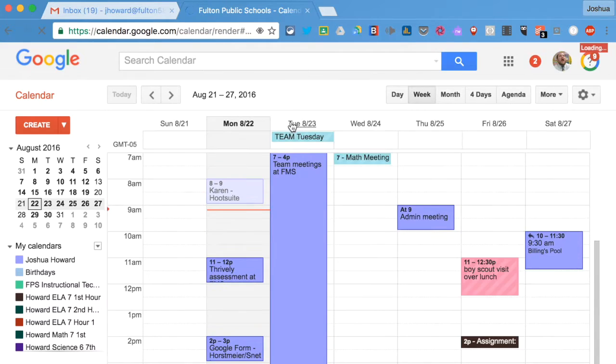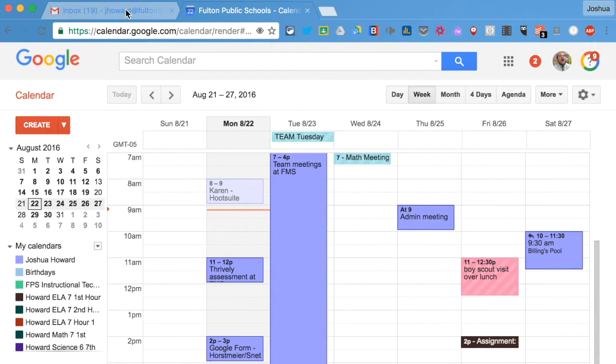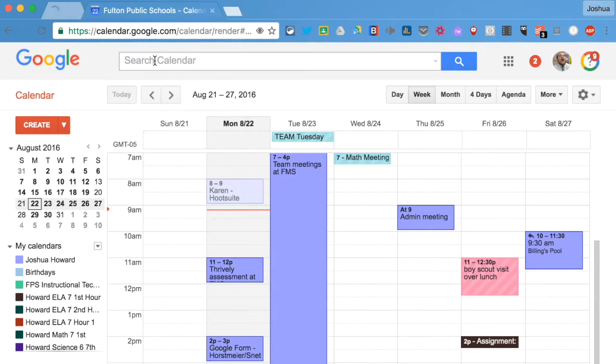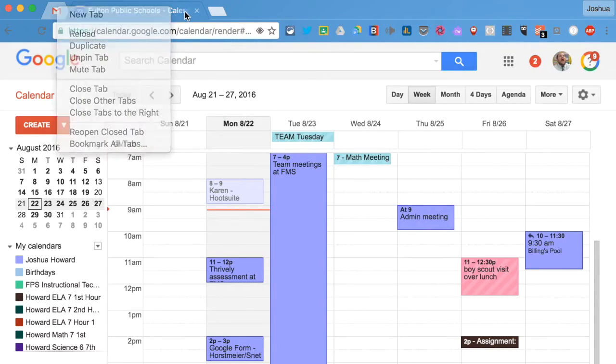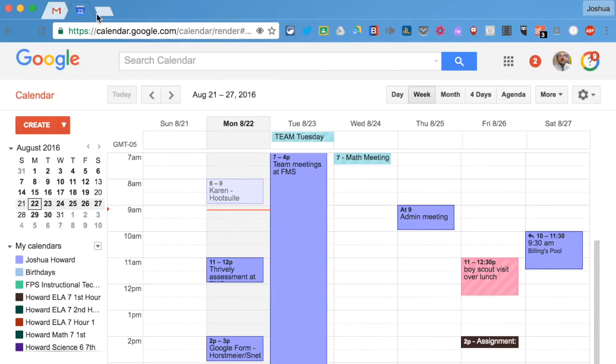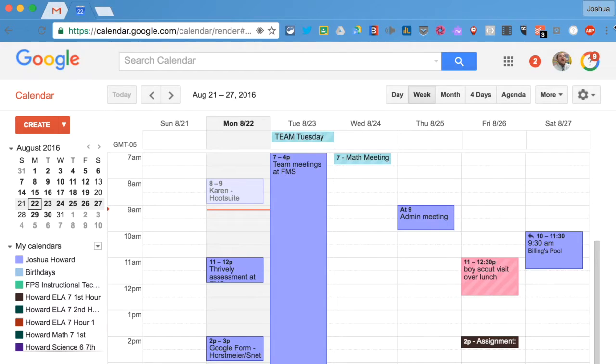And the next thing I want to do is pin these tabs. So you pin a tab by right-clicking on it and going down to where it says pin. And you see that when you pin a tab, it just makes it smaller. It minimizes up in the tabs area, but it gives you a little icon so you still know what it is.